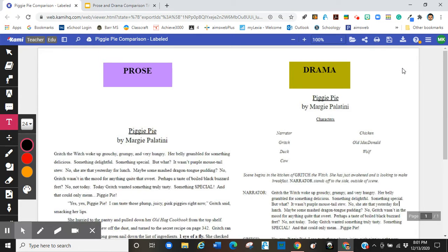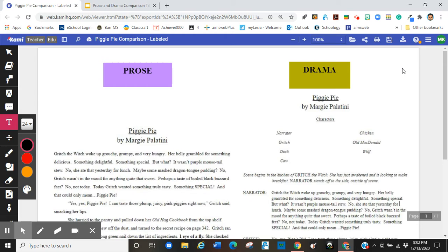To make this comparison, I'm going to be using Piggy Pie by Margie Palatini. It's a picture book and short story. It's very fun. I recommend it. I do not own the rights to this. I'm just using this for educational purposes for comparison.